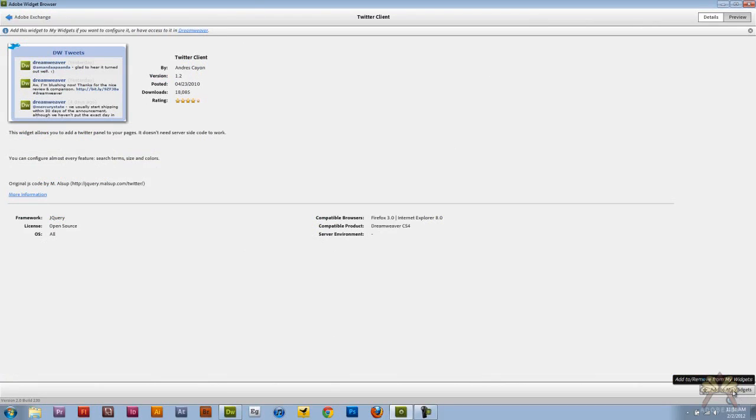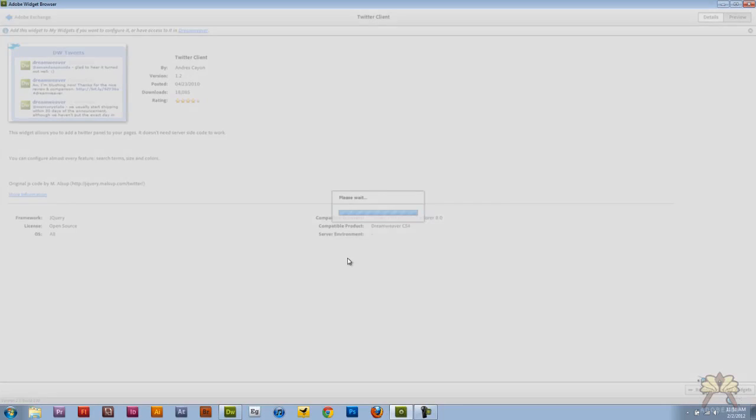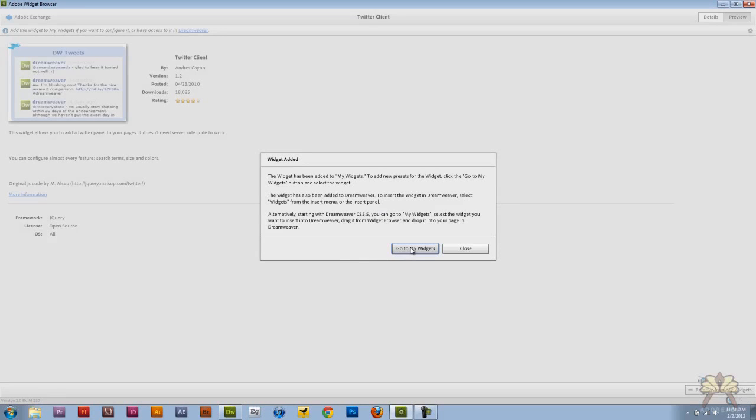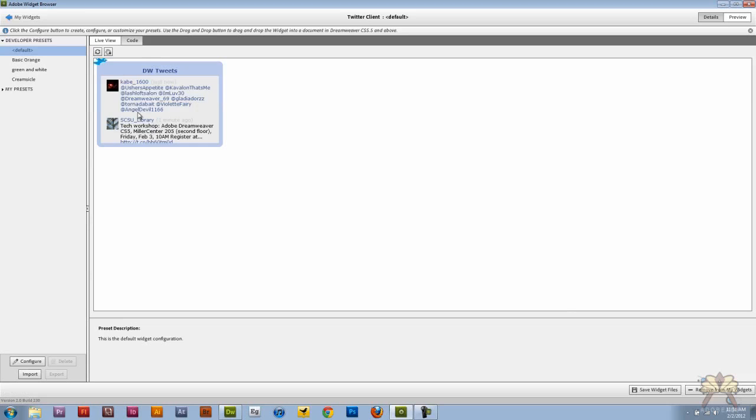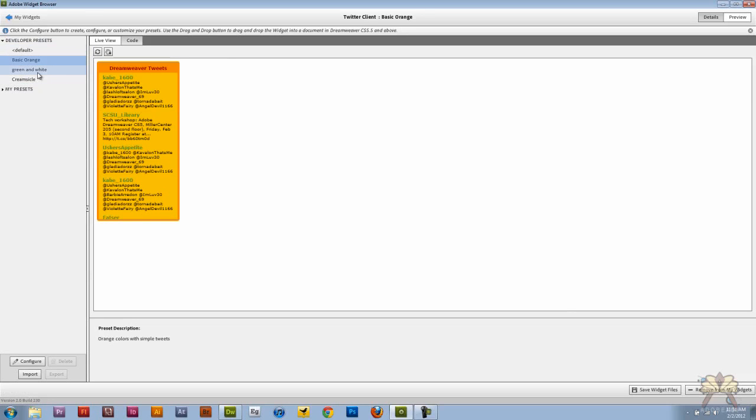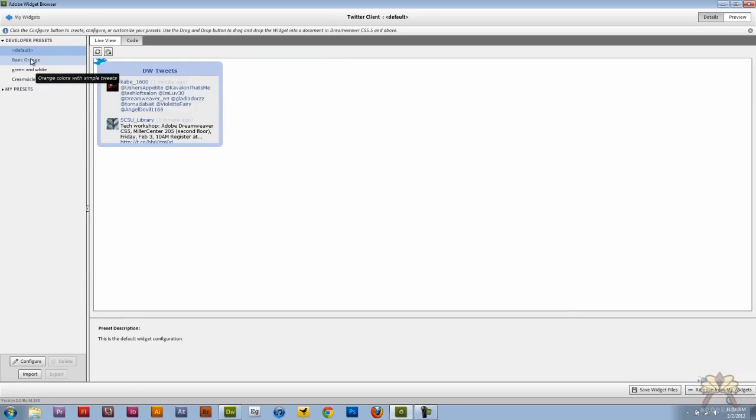All you have to do is click here and add to my widgets. Click go to my widgets and it's added. Now I'm going to click on this and the default is this skin. You can come over here and change the way it looks.